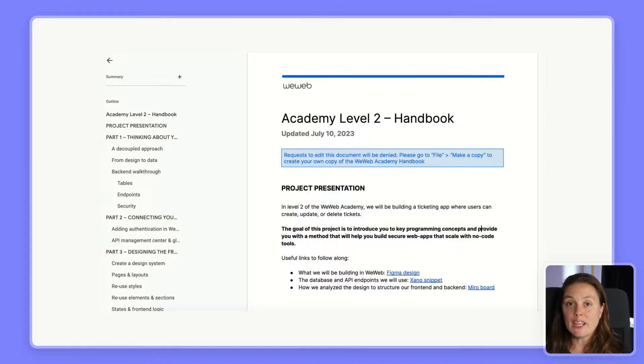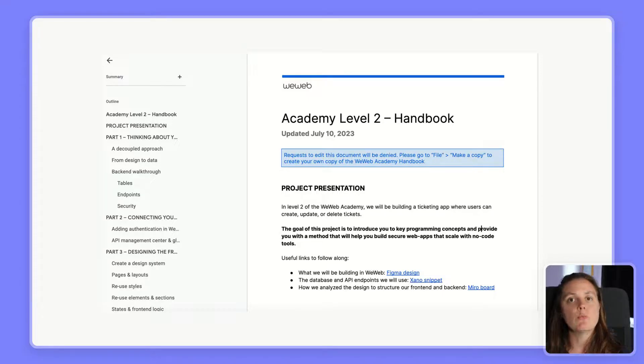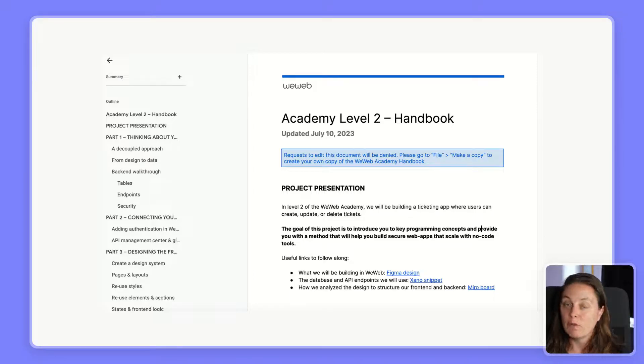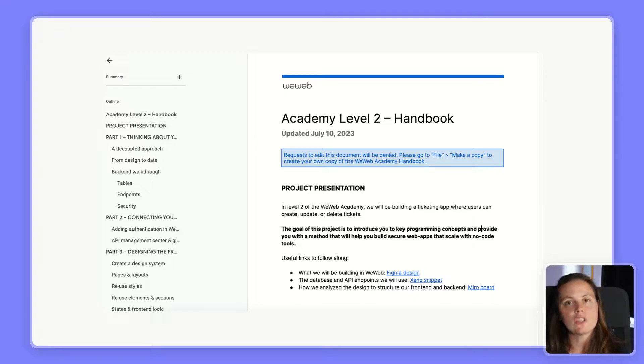Finally, we put together a course handbook to help you retain what we feel are the key principles to develop a secure web app that scales. Feel free to make a copy of that document so you can add your own notes and highlight what you feel is most important.